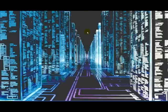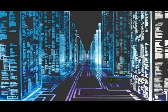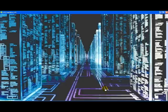First, what you're going to want to do is install LimeWire Pro and Sandboxie, which are both located in the description.